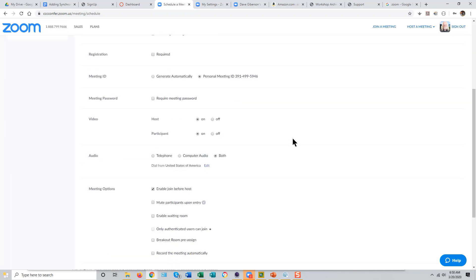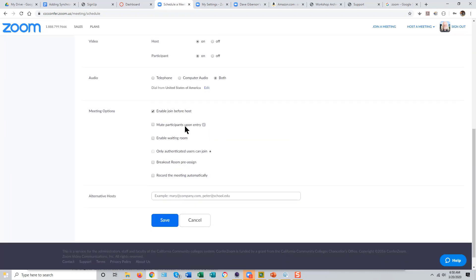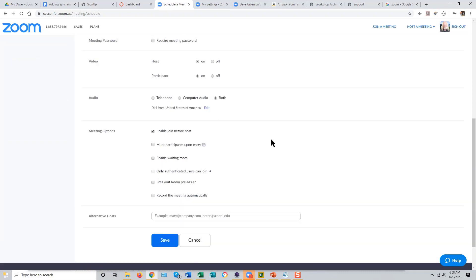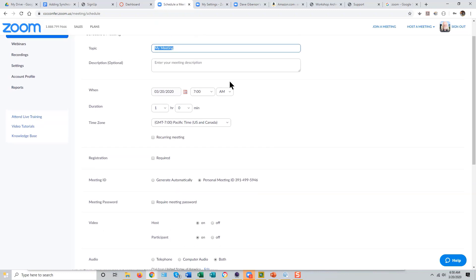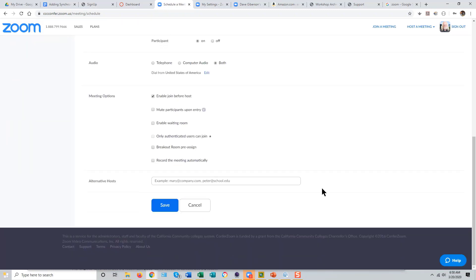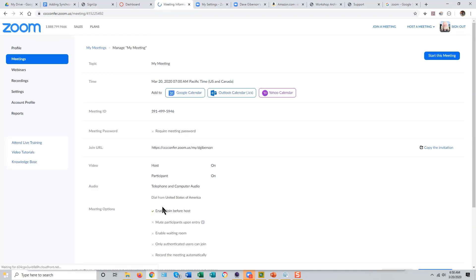Just make sure at the bottom of the meeting options that Enable Join Before Host is set. Then just set any default set of dates and duration and save that meeting.